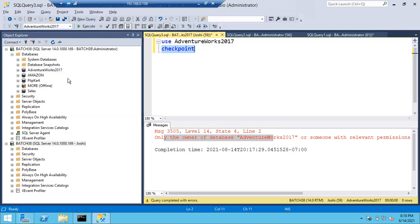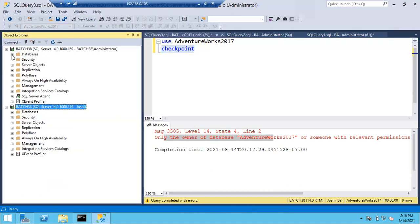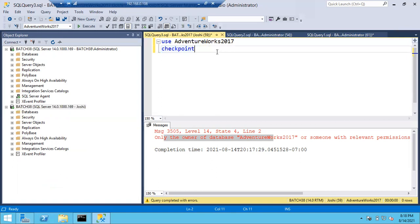So as of now, Joshi is not a member of backup operator, so Joshi cannot run this checkpoint. How can I add Joshi into the backup operator role? Can anyone help me? How can I add Joshi or any login into the backup operator role?